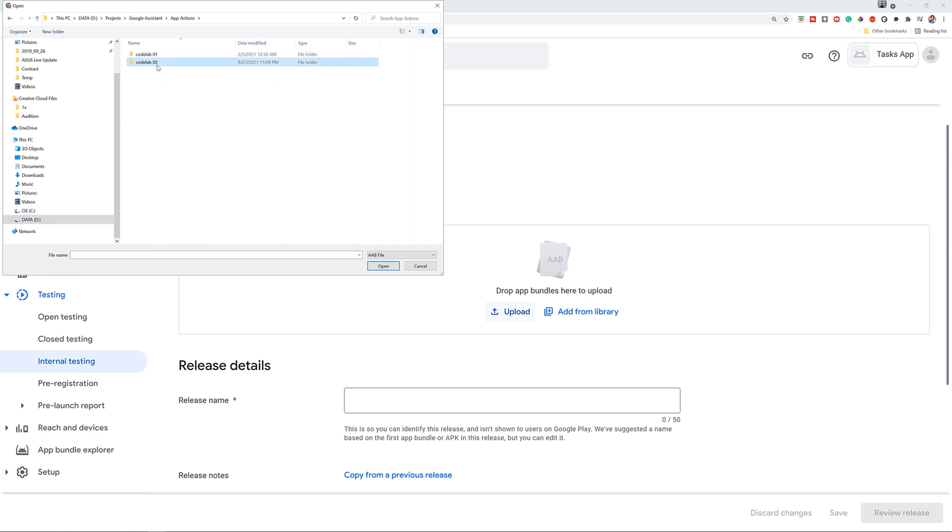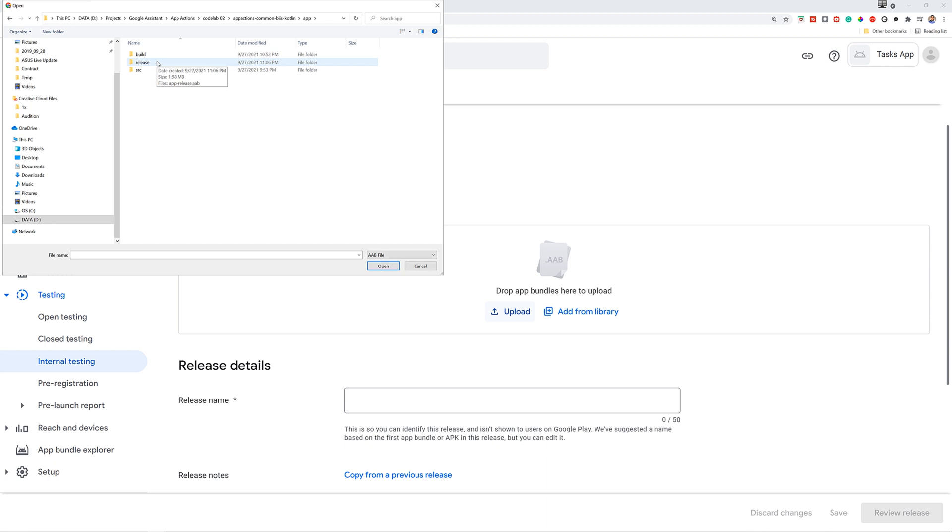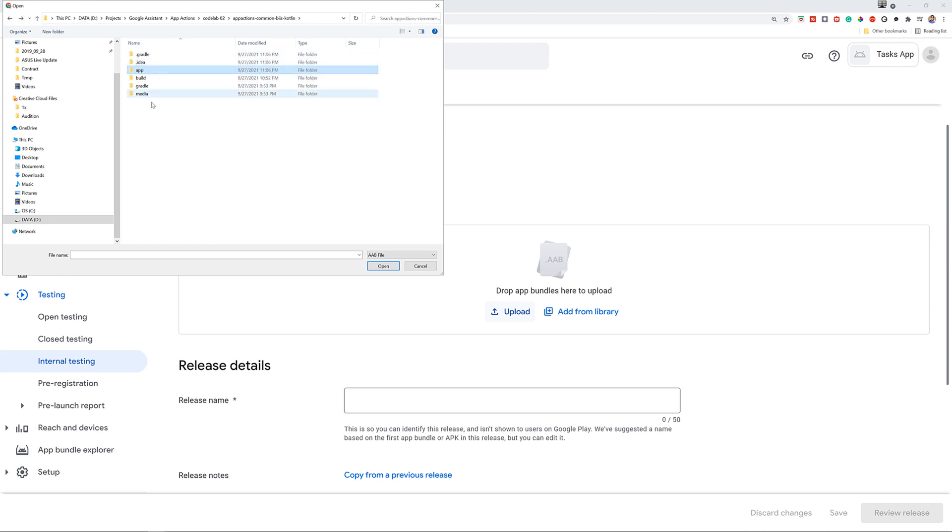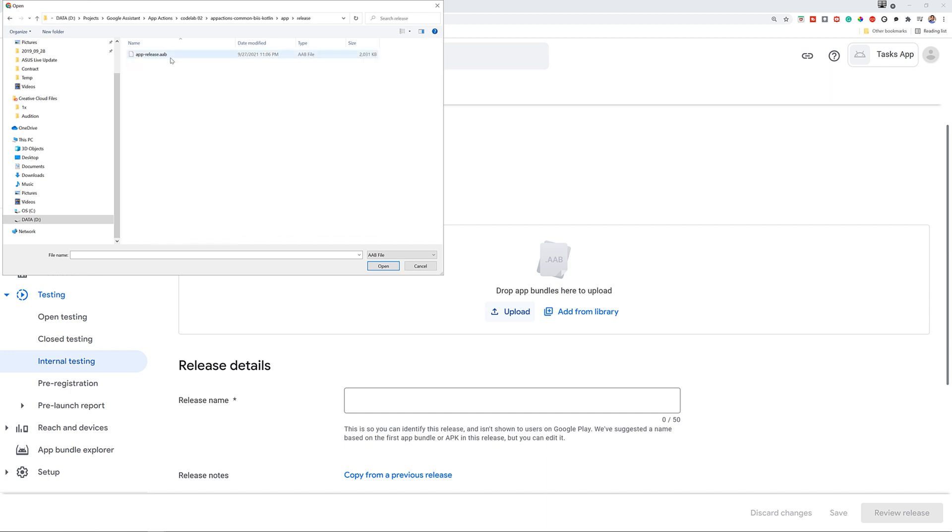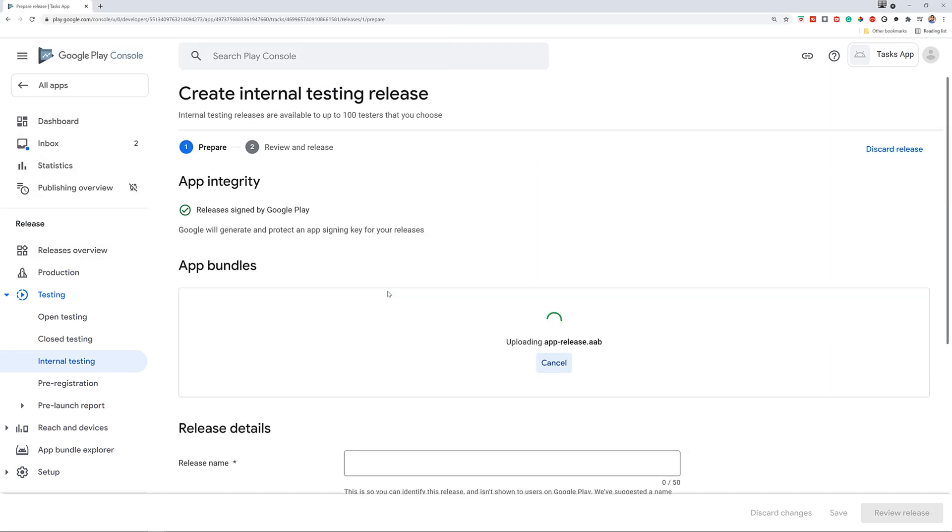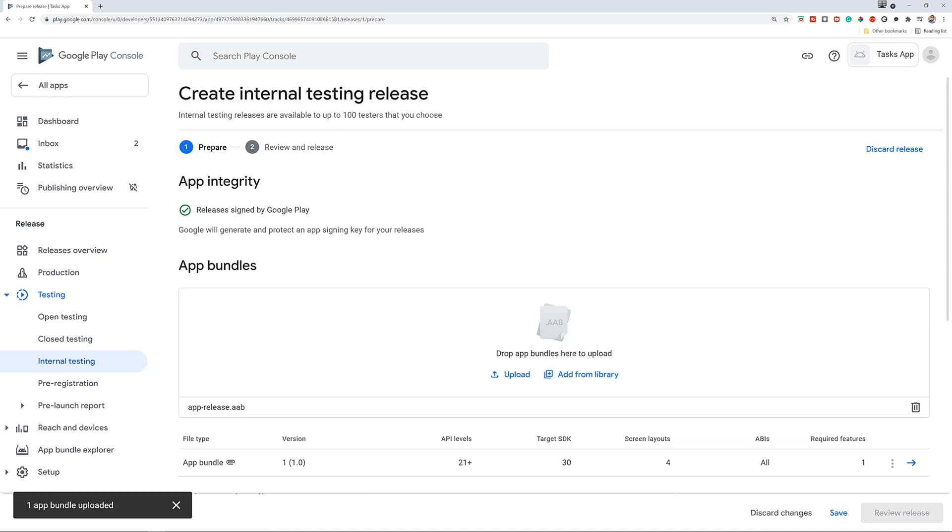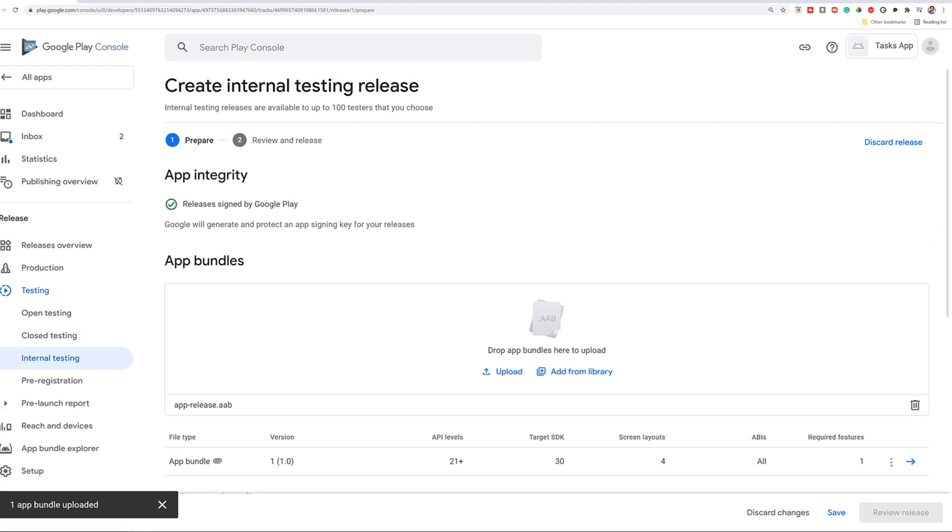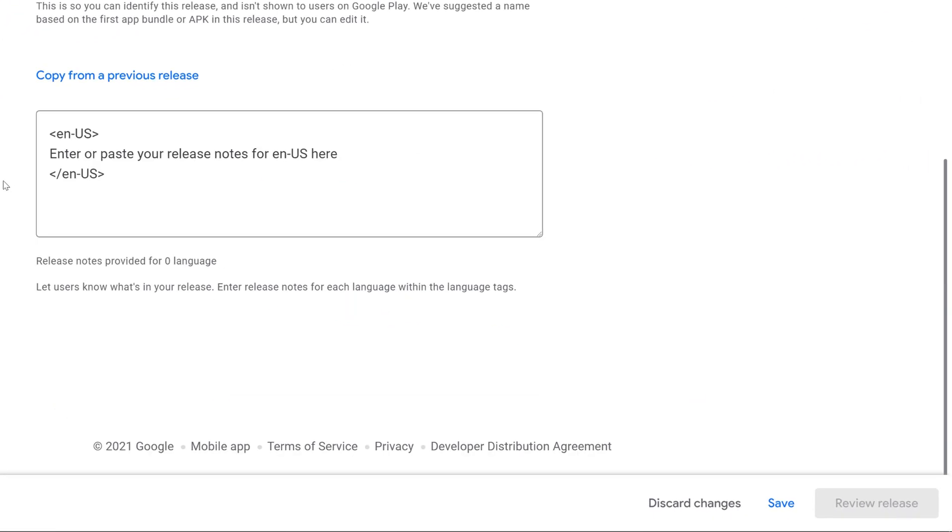Once you locate the AAB file that you generated earlier, locate it and upload it into the console. Once the file is uploaded, click on Save. So the next step is to install the test plugin.